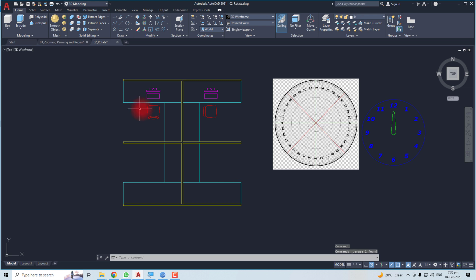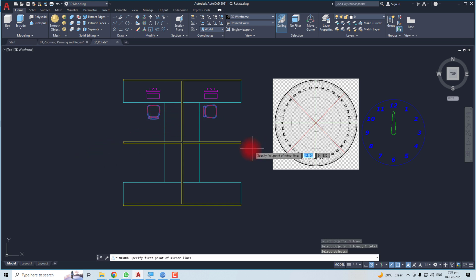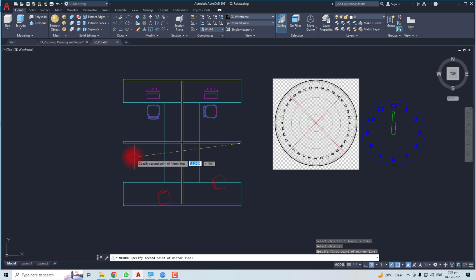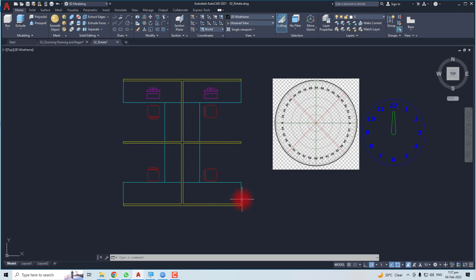Now let me do it again with these two objects. I'll flip or mirror these two objects. Type 'mirror', select the objects, hit Enter, and take the first point — you can see the flipping is in action. Select the second point. This time I do not want to erase the source, so I'll select 'No'. You can see the flip effect is here. This is how to rotate and mirror or flip objects in AutoCAD. Thank you very much for watching this tutorial — keep watching the next one.